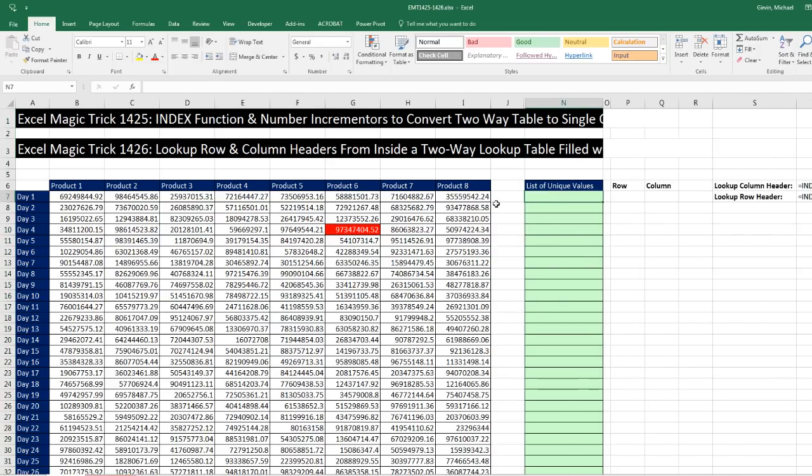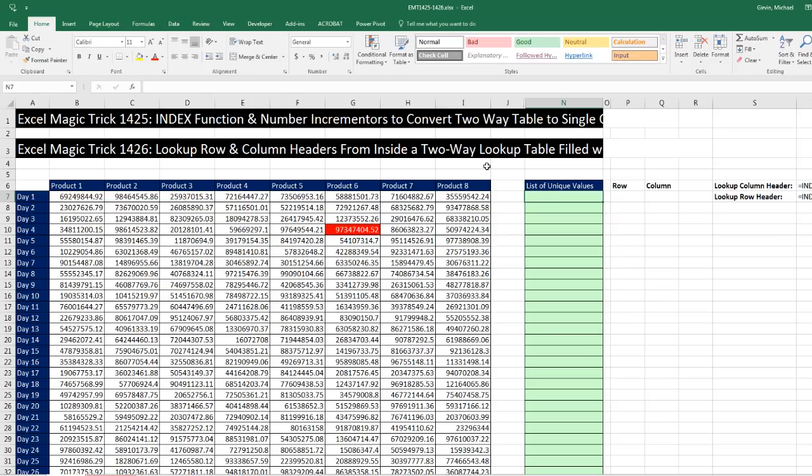There's multiple ways to take each one of these columns and put them into a single column. We could use Power Query, we could use Paste Special. But I want to use a formula because anytime anything changes here, I don't want to mess around with refreshing. I want the formula to instantly update.